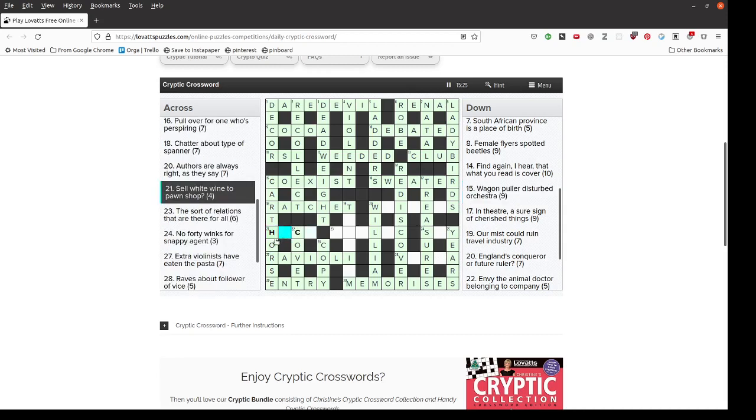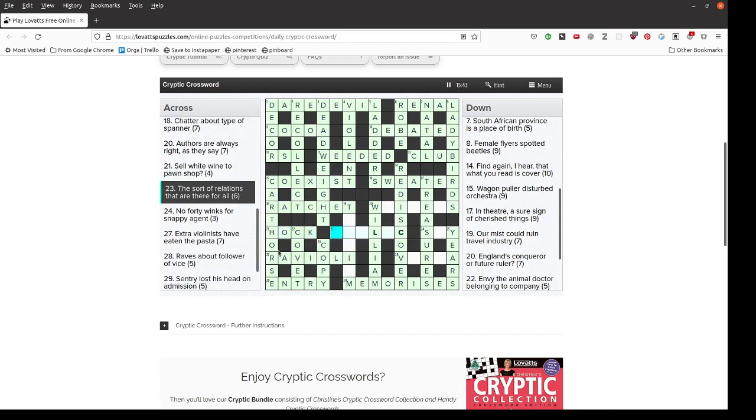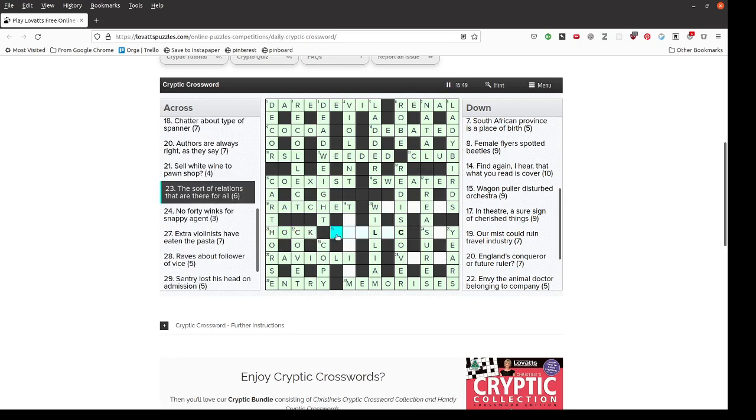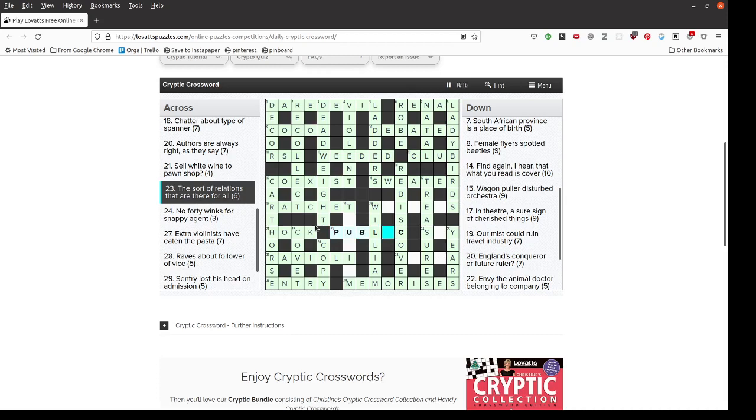It gives us H blank C blank for sell white wine to pawn shop. Well, if you sell something to the pawn shop, you put it in Hock, or you Hock it. And Hock is also a type of wine. The sort of relations that are there for all. Six letters. Public relations are available for everybody. A cryptic definition.